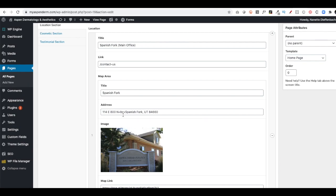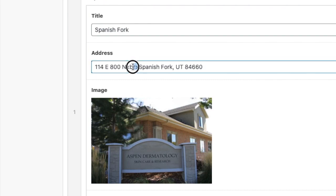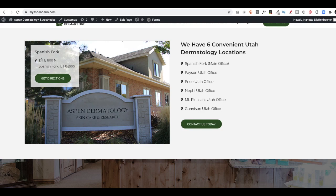Another small thing you can note is in this case, I put a little bit of what's called HTML. I have the address and then what's called a break. And that little break just makes the content go to the next line. So if I go to the front end, there's a break here that makes it go to the second line. Otherwise, it would be one long line. So that's something to take note of.